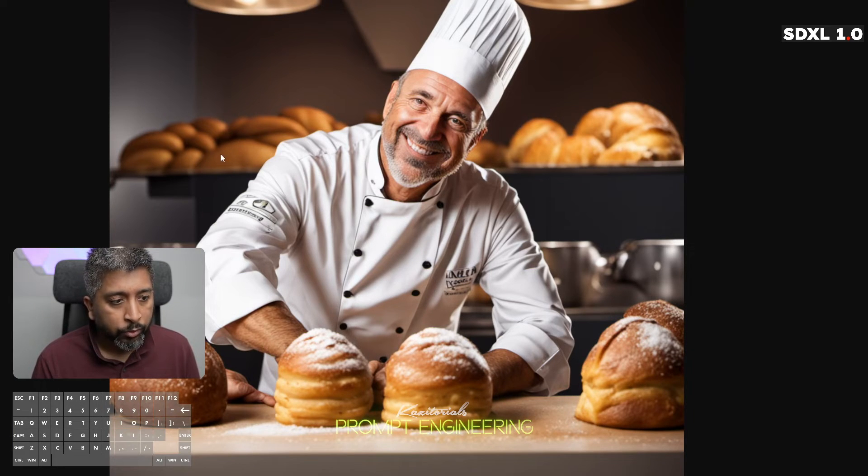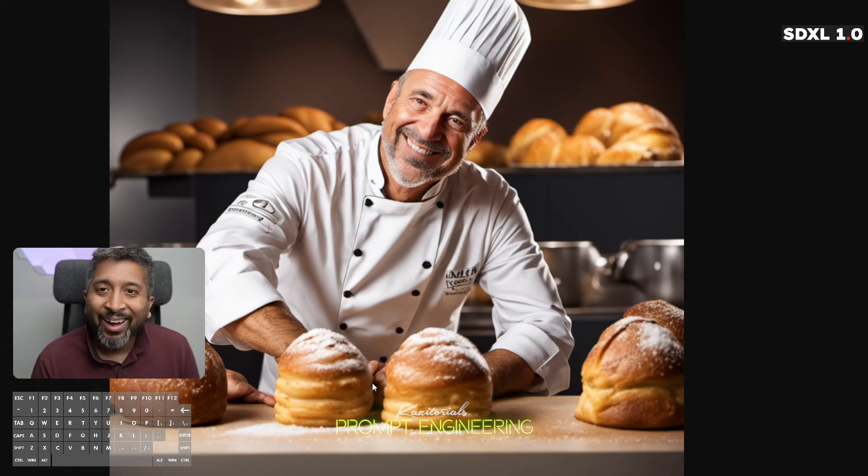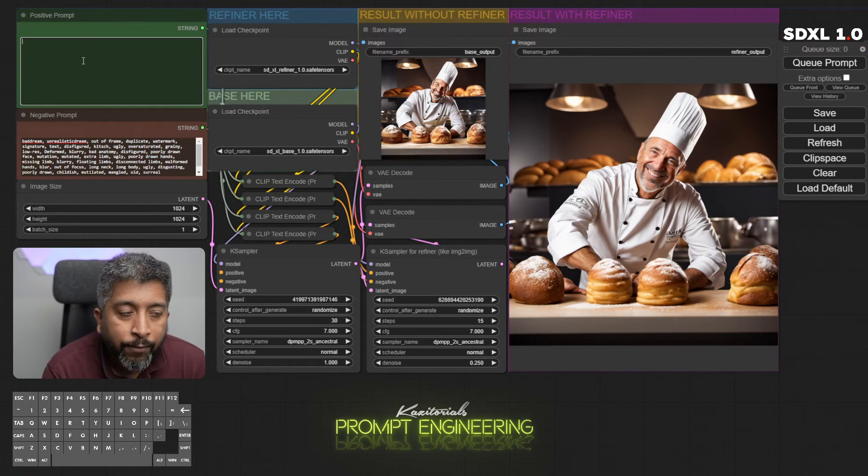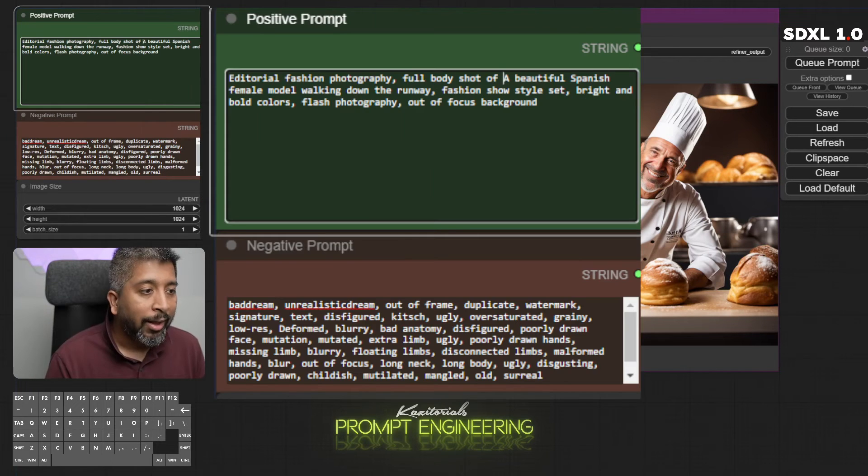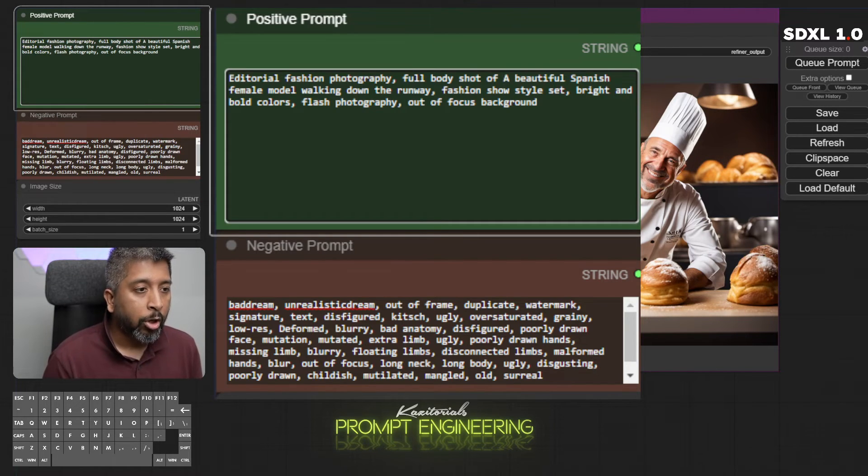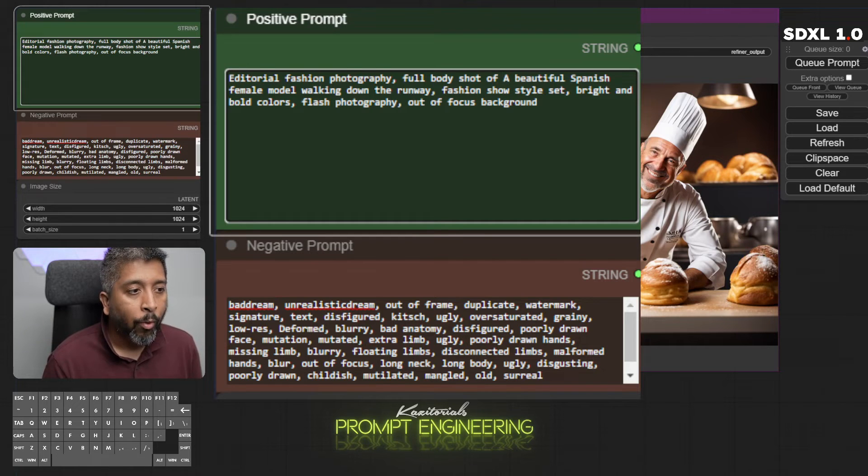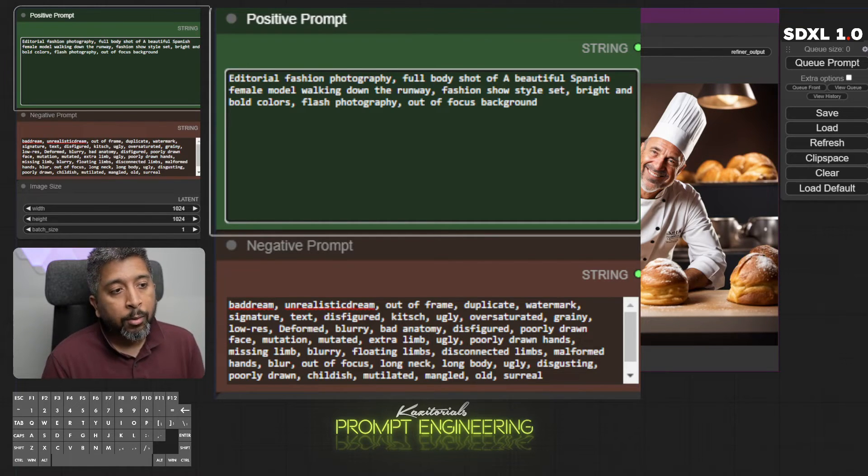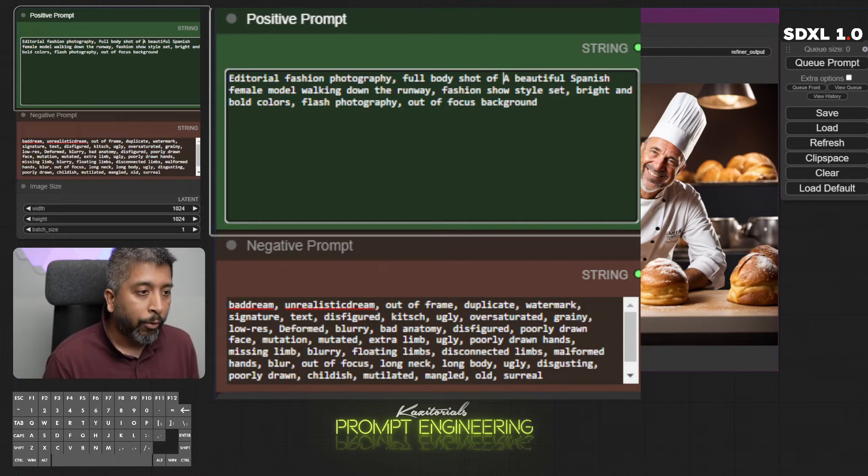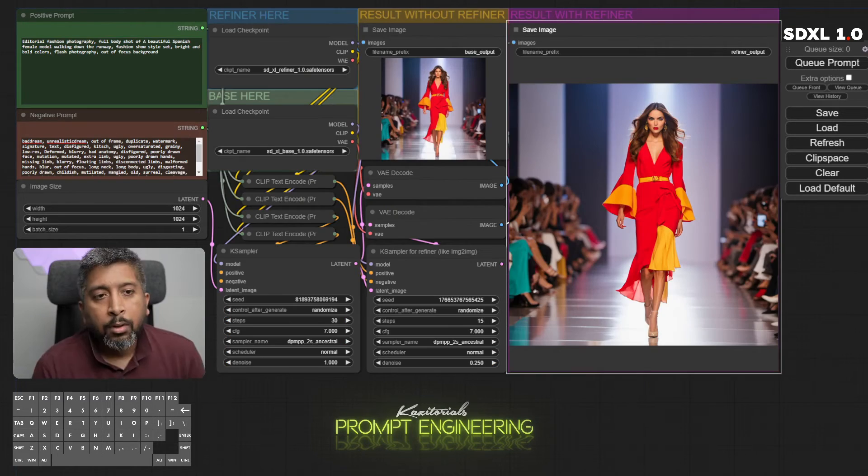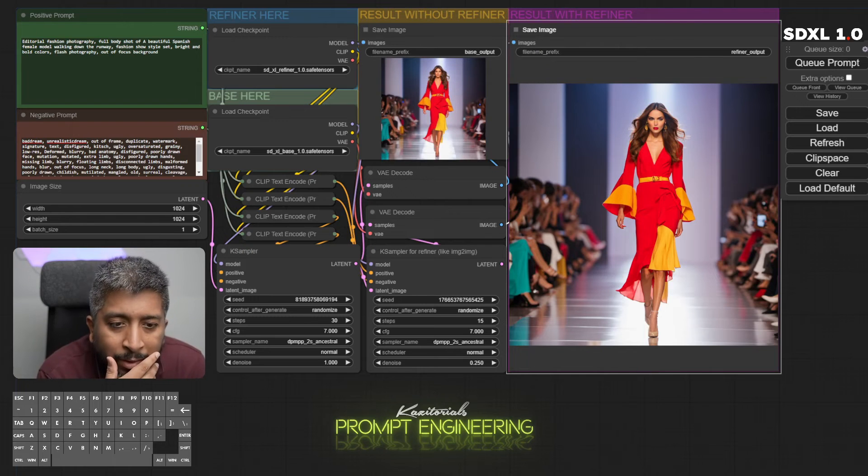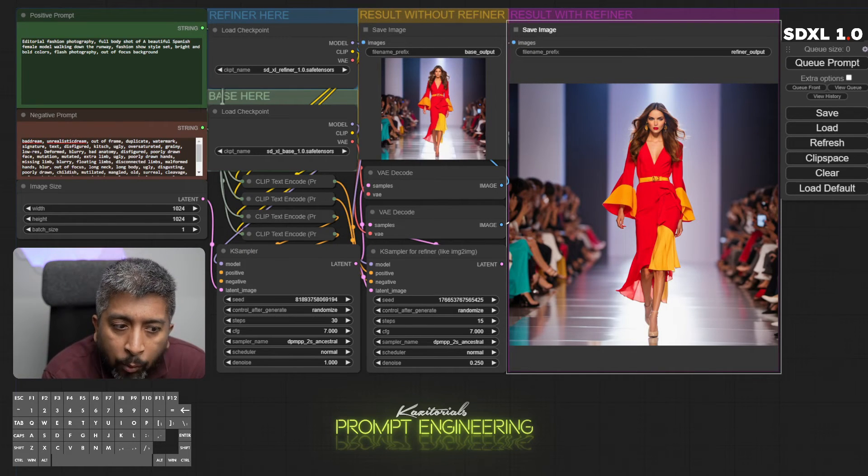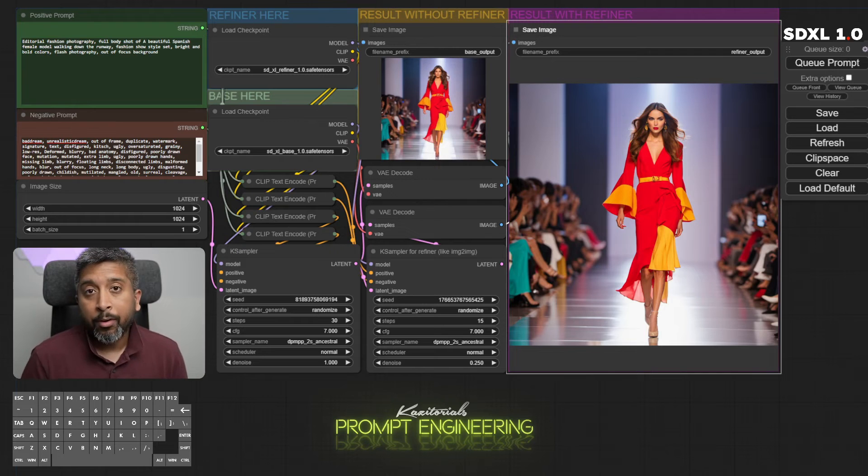His eyes are a little crooked in this one. I can definitely fix that in post. Stable Diffusion cleverly hid his hands. Now let's try a fashion photo. For this one I will write: editorial fashion photography, full body shot of a beautiful Spanish female model walking down the runway, fashion show style set, bright and bold colors, flash photography, out of focus background. I think this came out decent. Definitely we could use some more detail on the face.